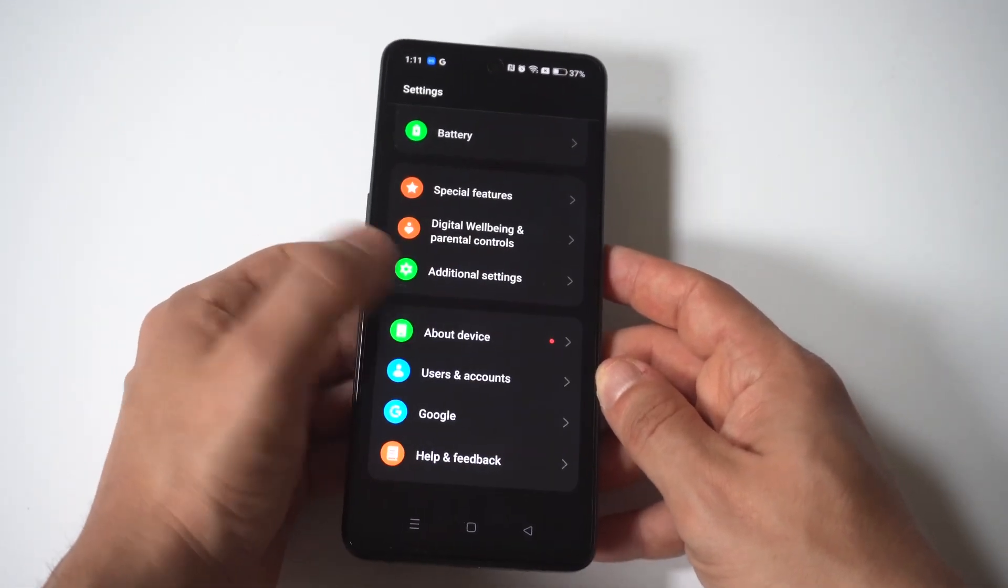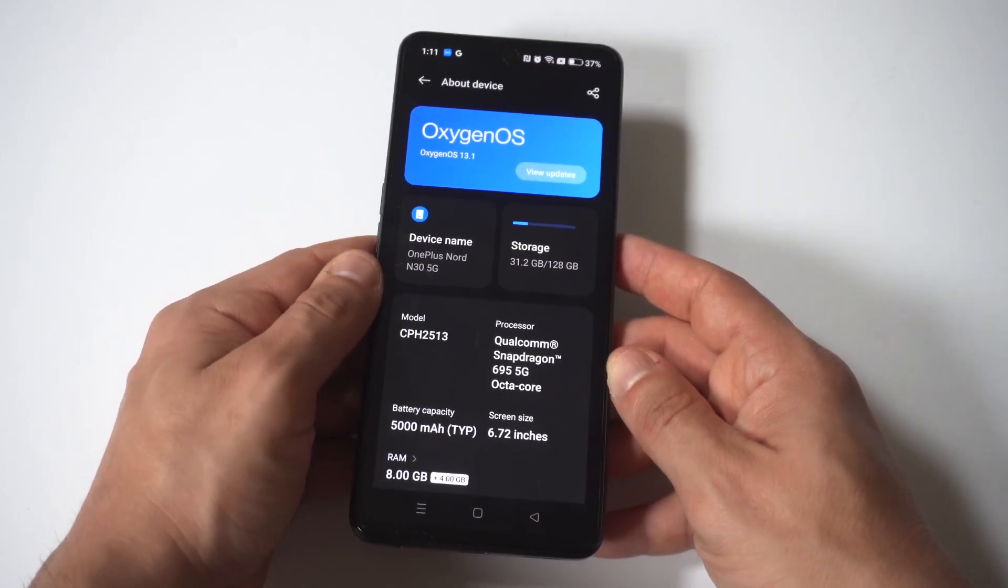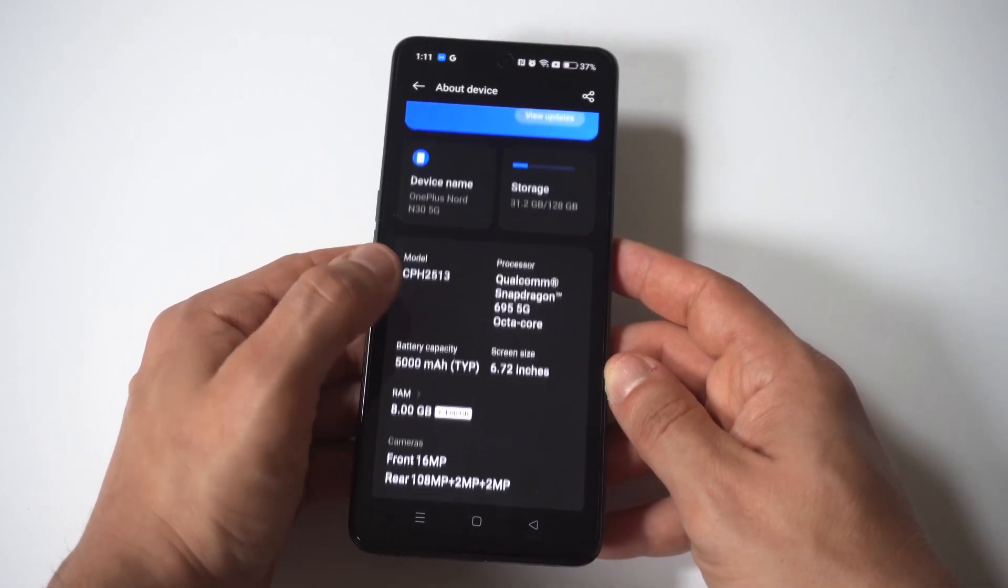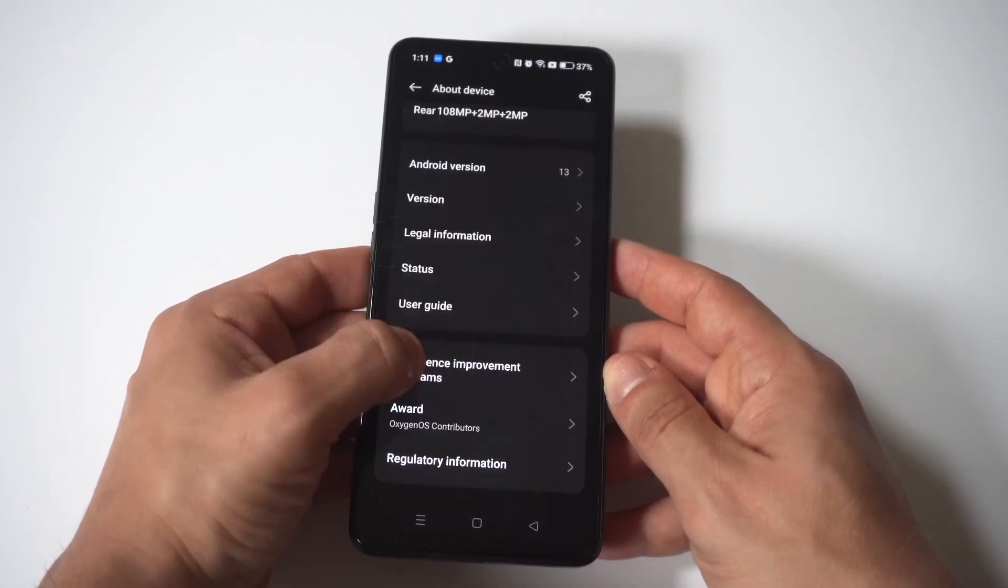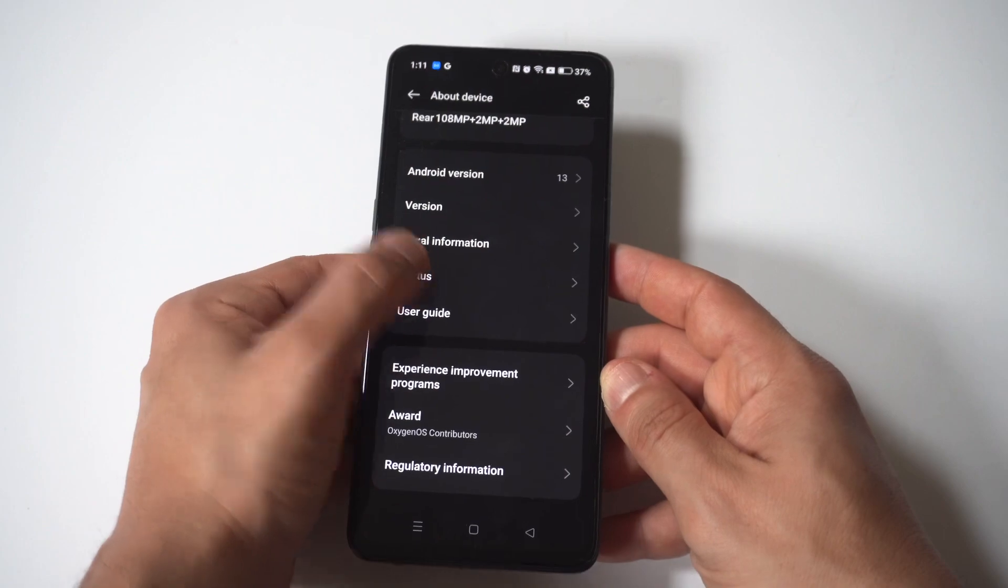Alright, to make this happen just go into your settings, you want to click on about device, and then you want to scroll down to where it says status.